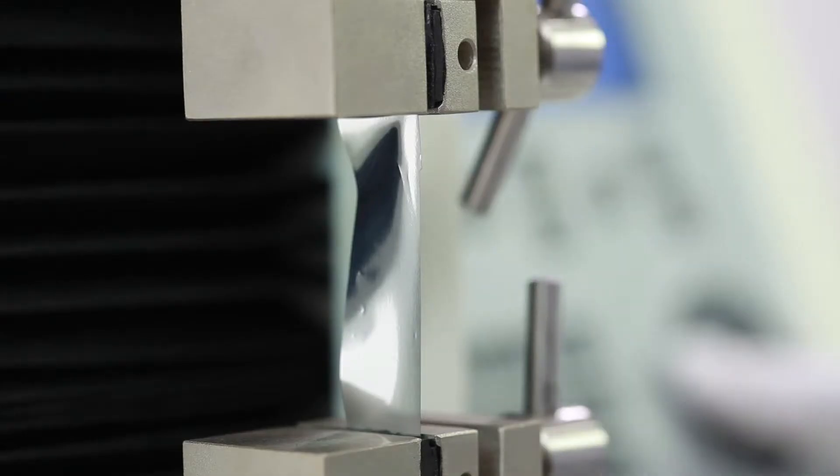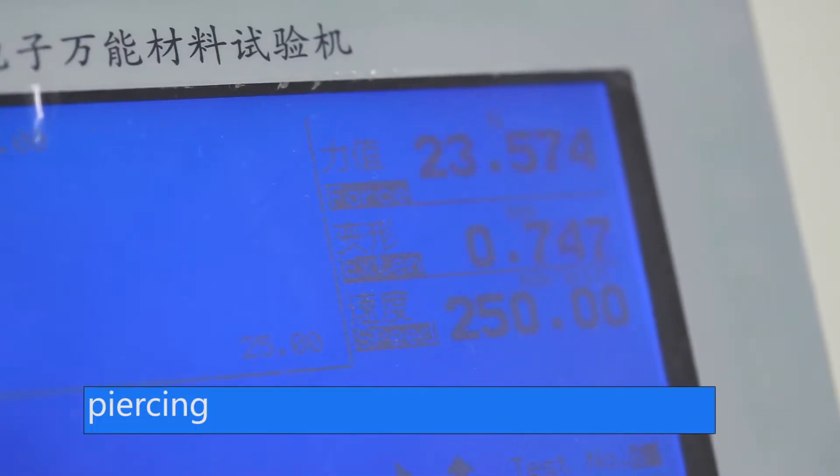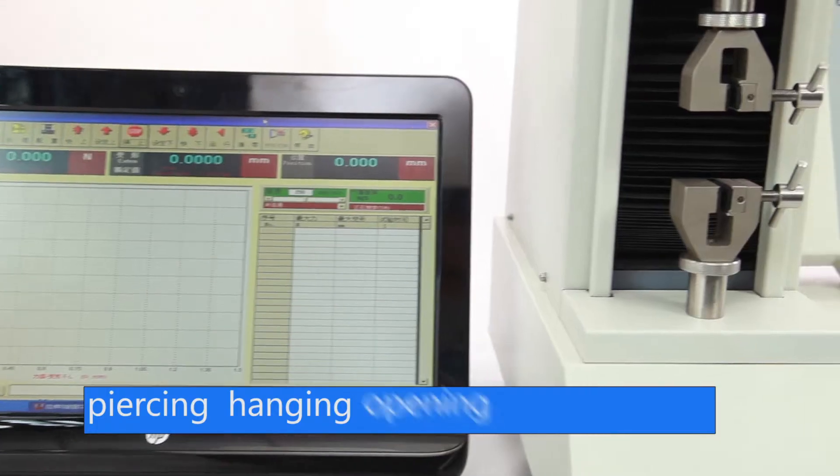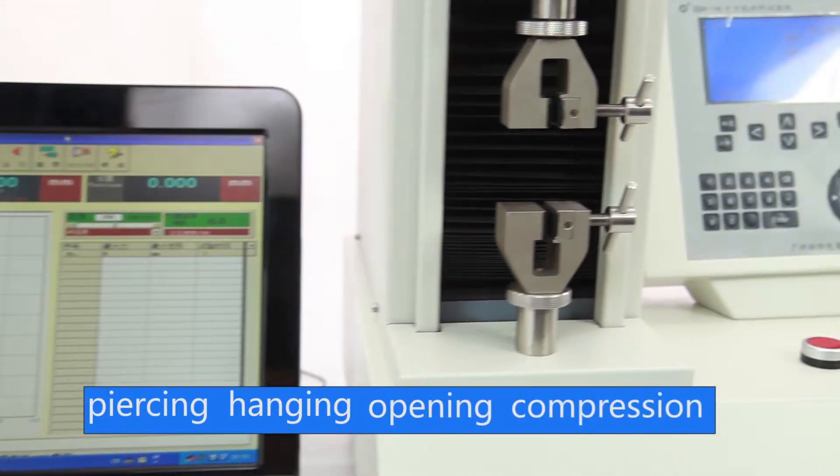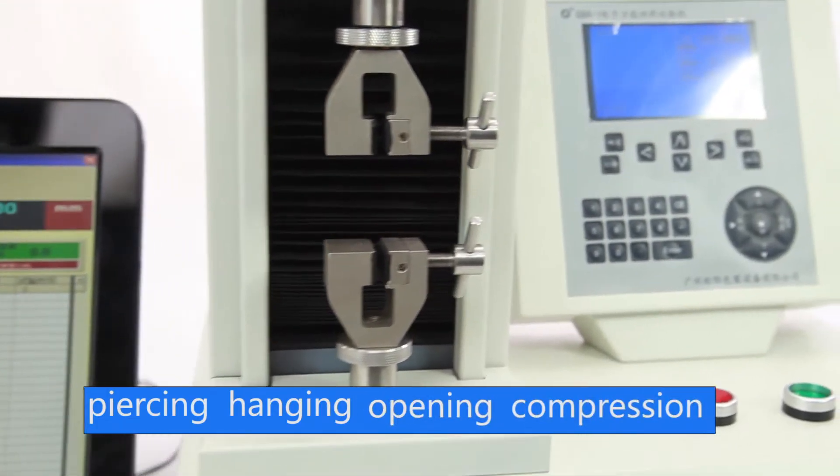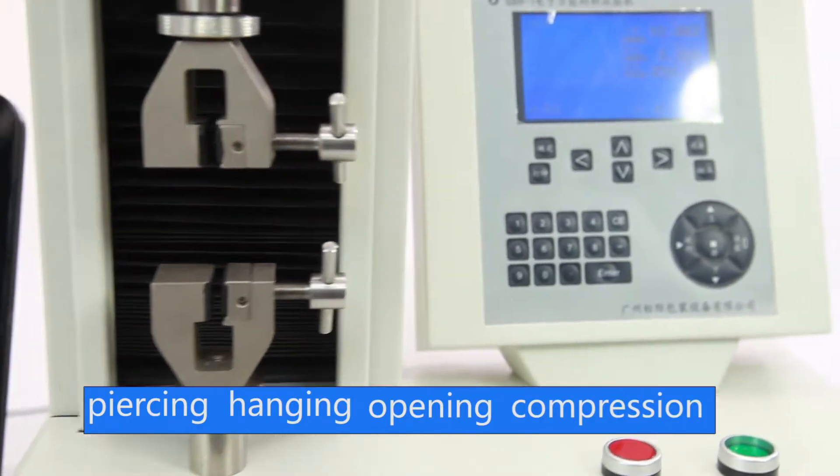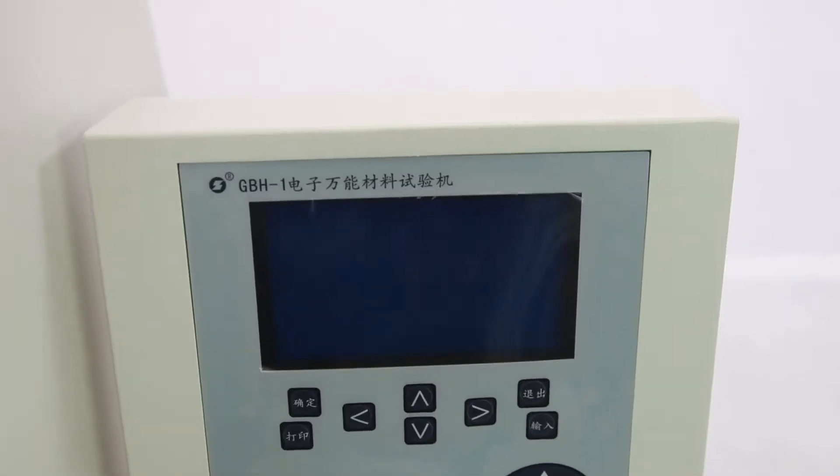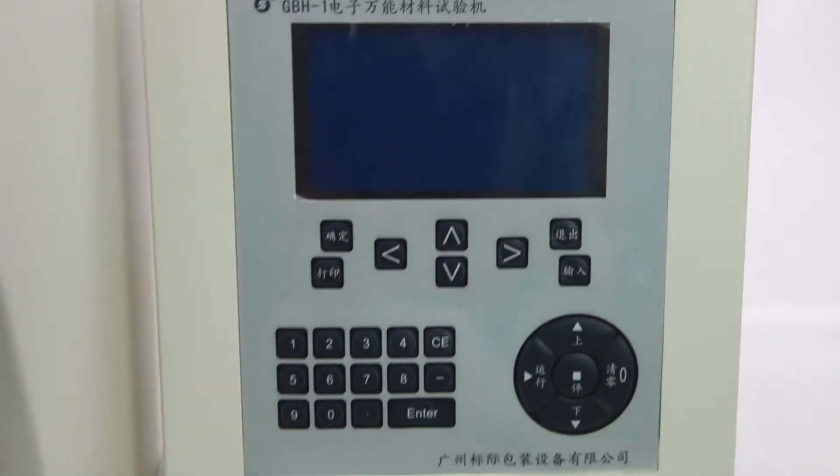It also tests strengths, piercing, hanging, opening, and compression of medical infusion bag, film, bottle cap and so on.